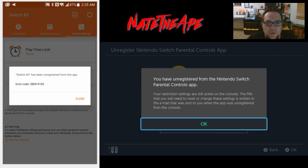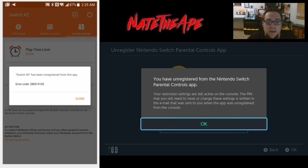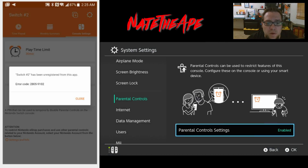It's telling us that we've unregistered the app from the Nintendo Switch. Your restriction settings are still active on the console. The PIN you'll need to reset or change these settings will be written in the email that was sent to you when the app was unregistered from the console - so if you didn't write it down, they will send you an email with the PIN number that is currently on the Switch.